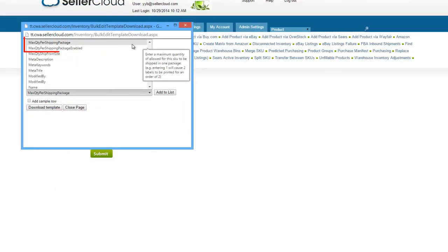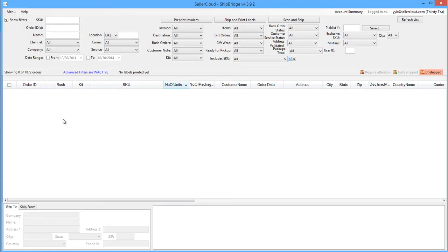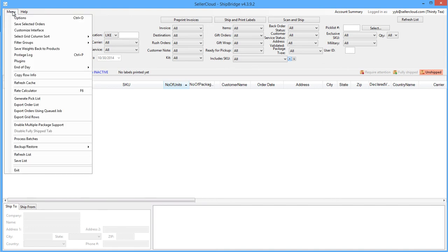Max quantity per package can also be updated in bulk on the bulk update page, using these column headers. For multiple shipping labels and tracking numbers to be generated in ShipRidge, multi-package support must be enabled from the menu in ShipRidge.